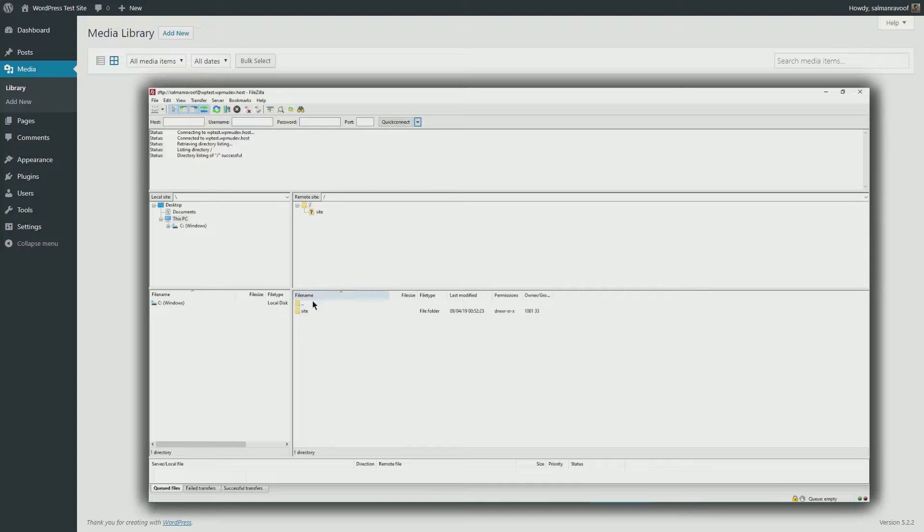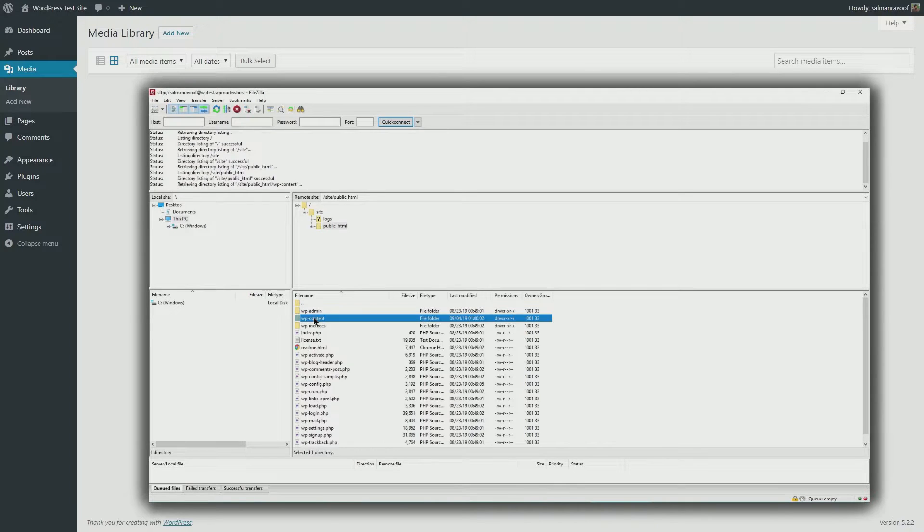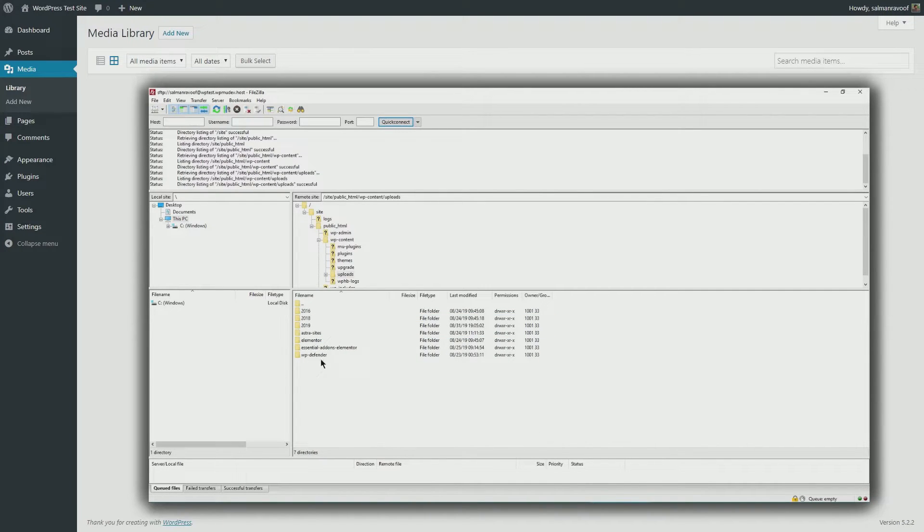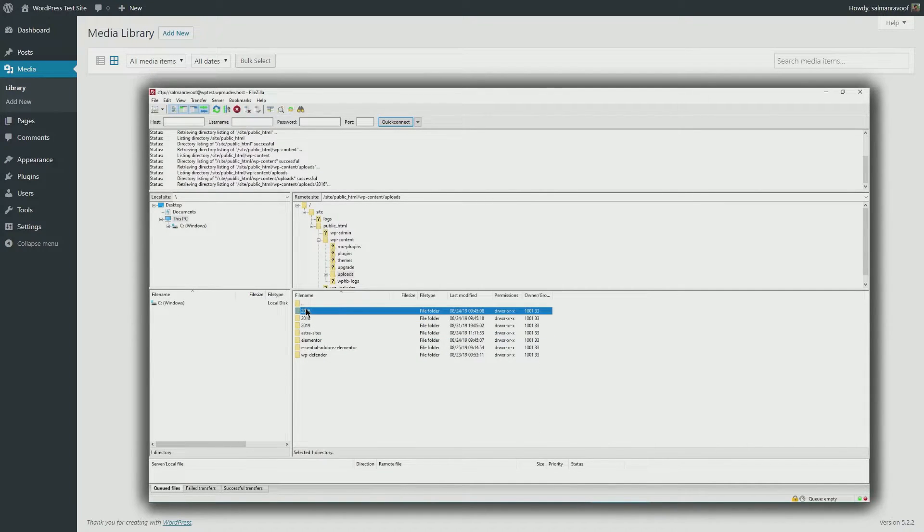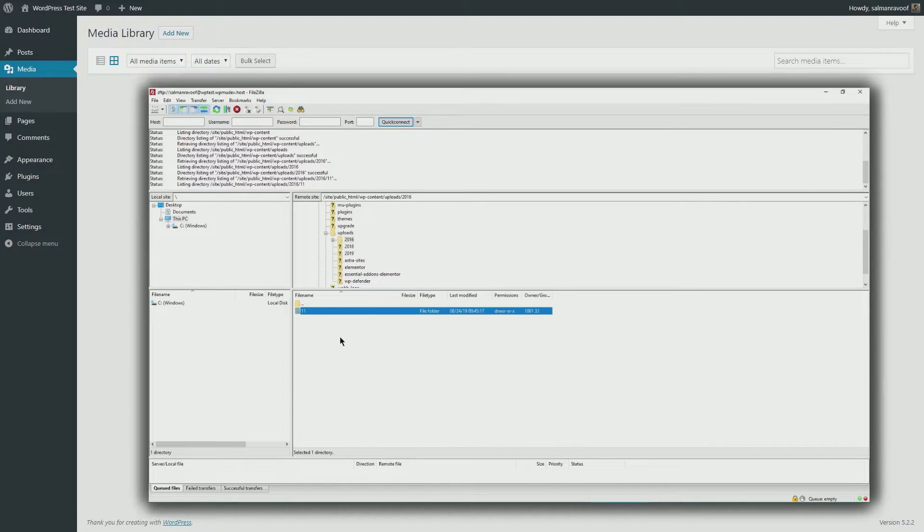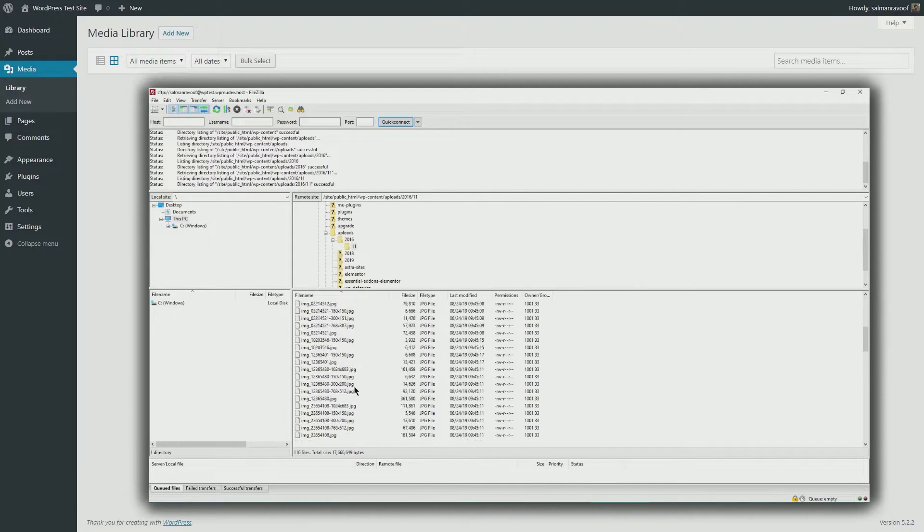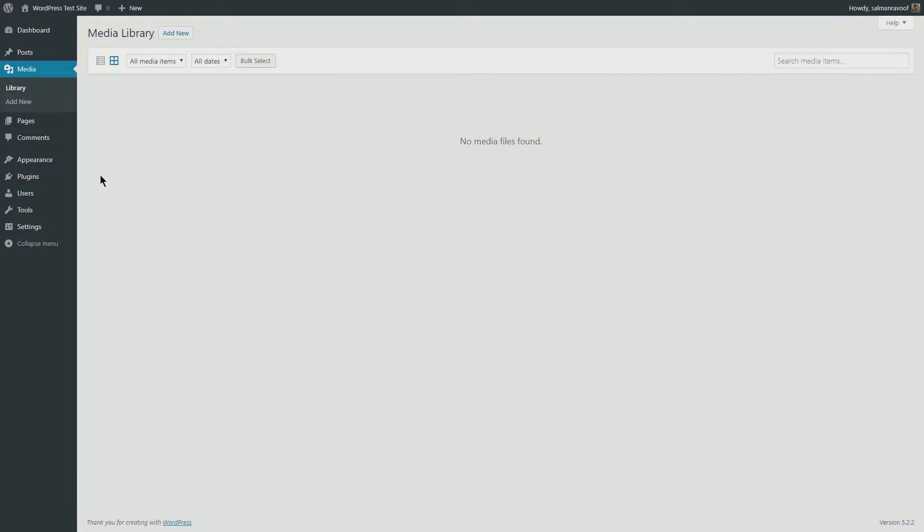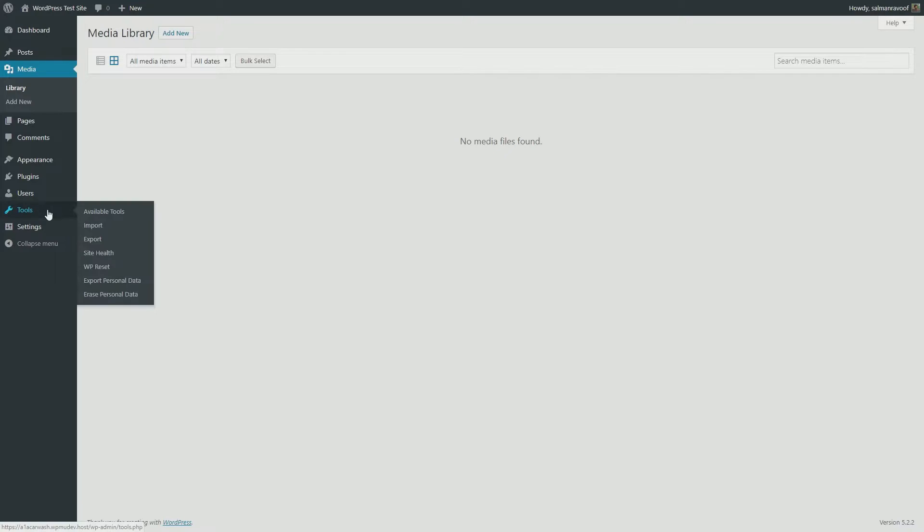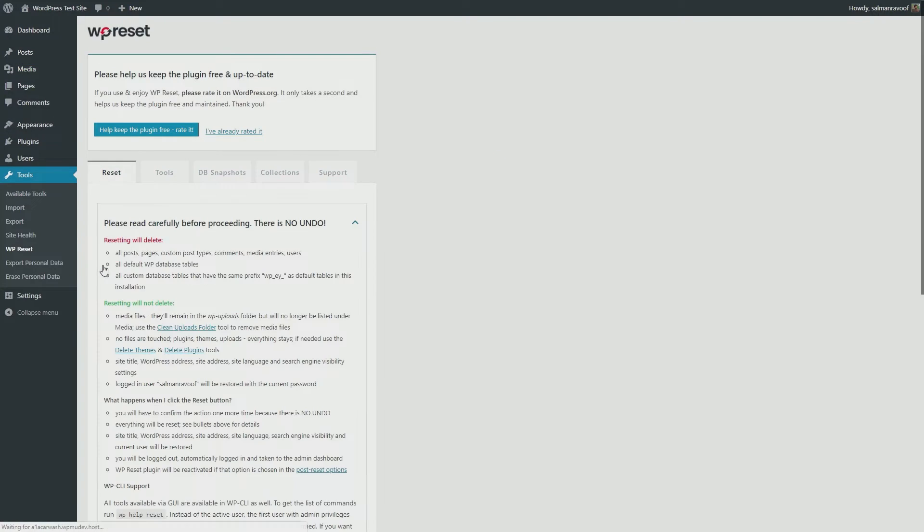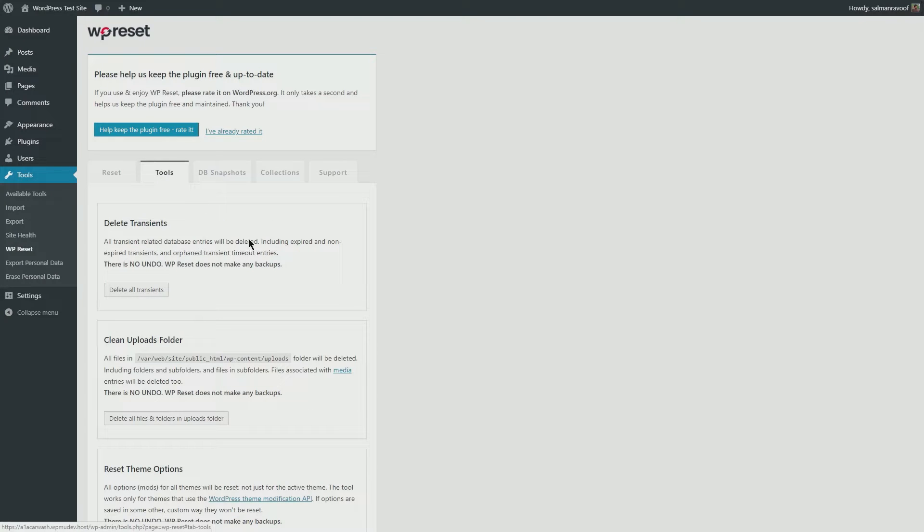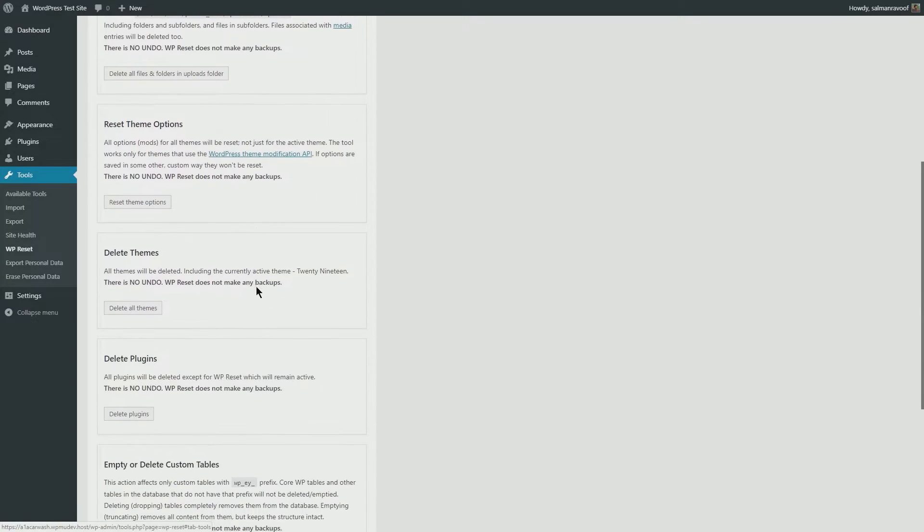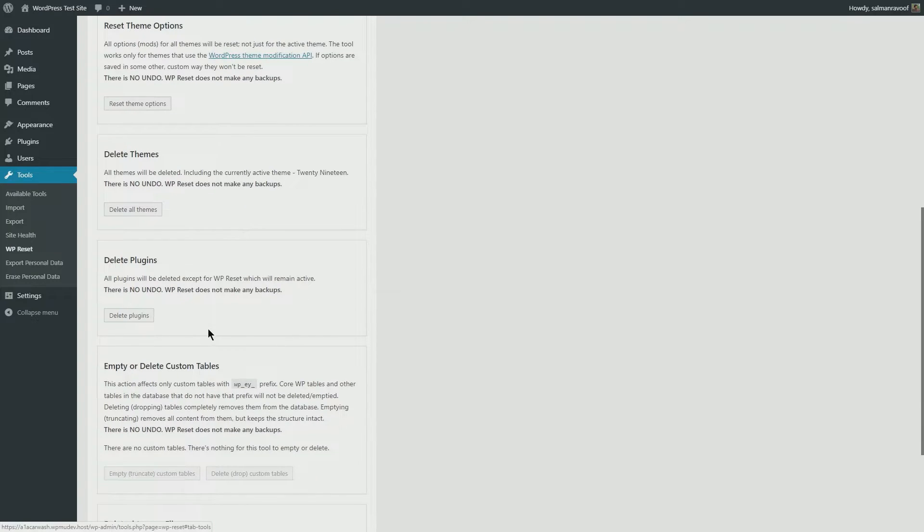To help you with performing a clean wipe, WP Reset comes with additional tools in a separate tab. Here you can delete transients, clean the uploads folder, reset all the theme options, and delete all your installed themes and plugins.